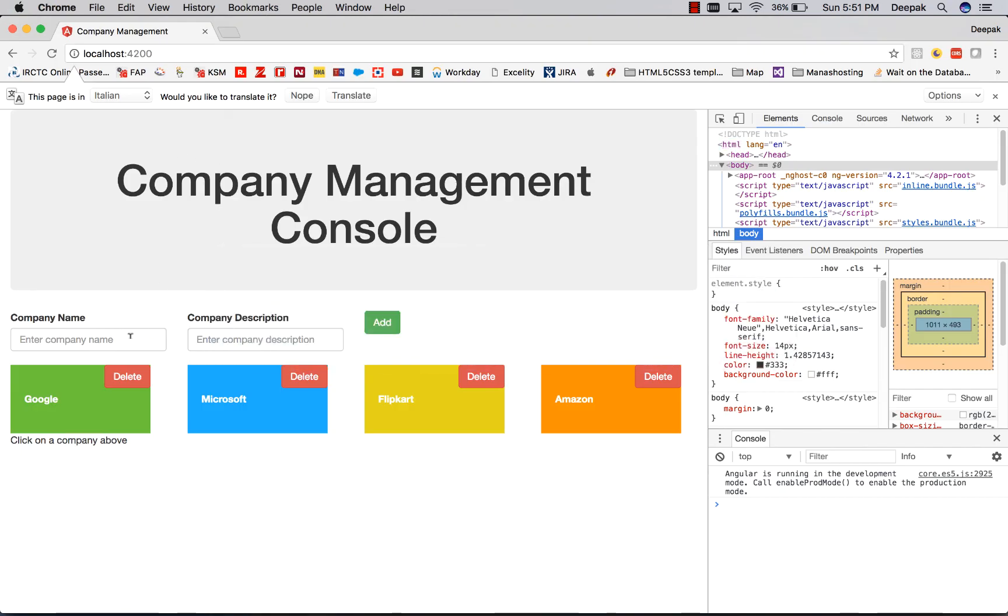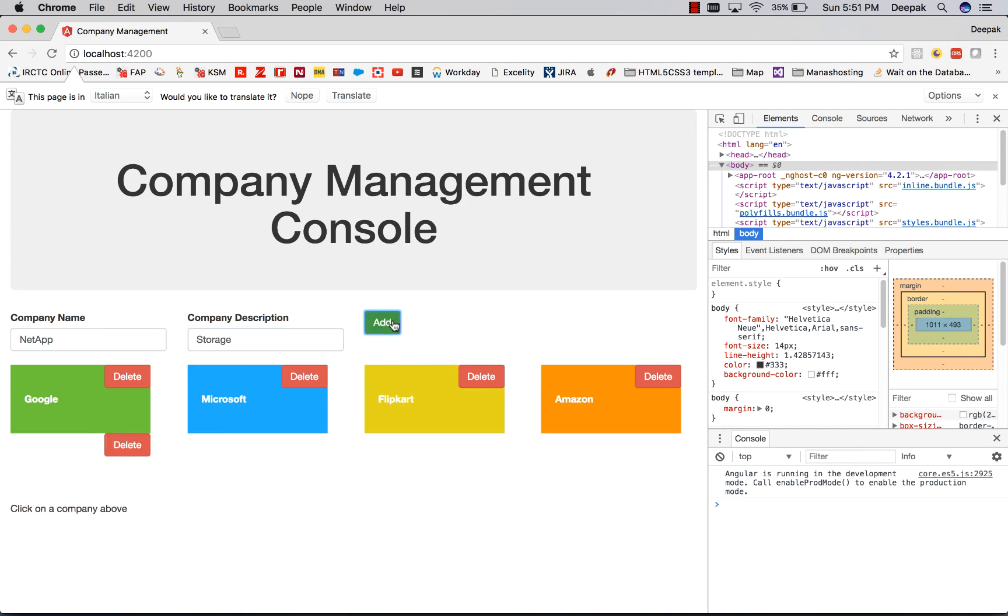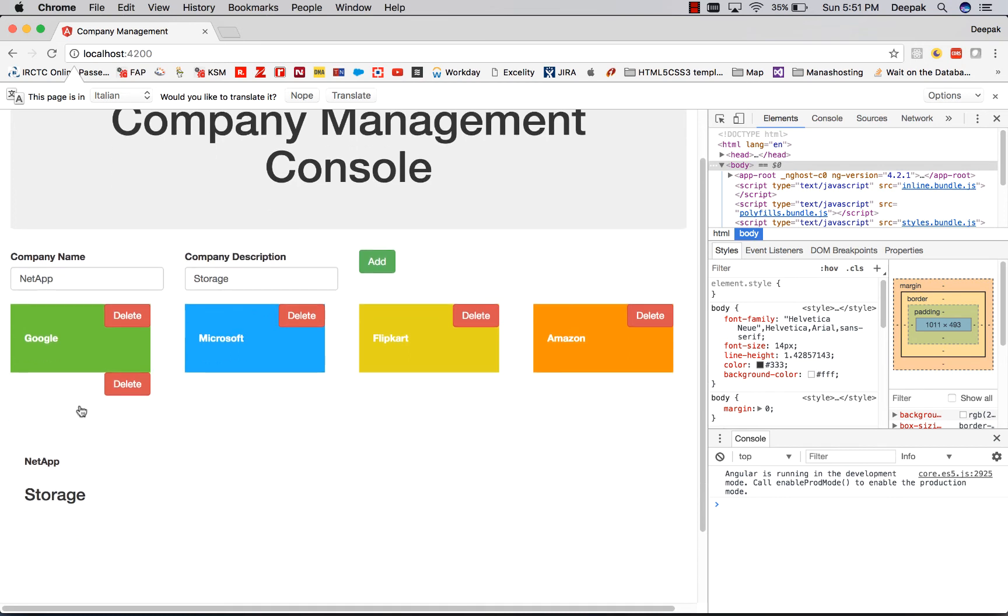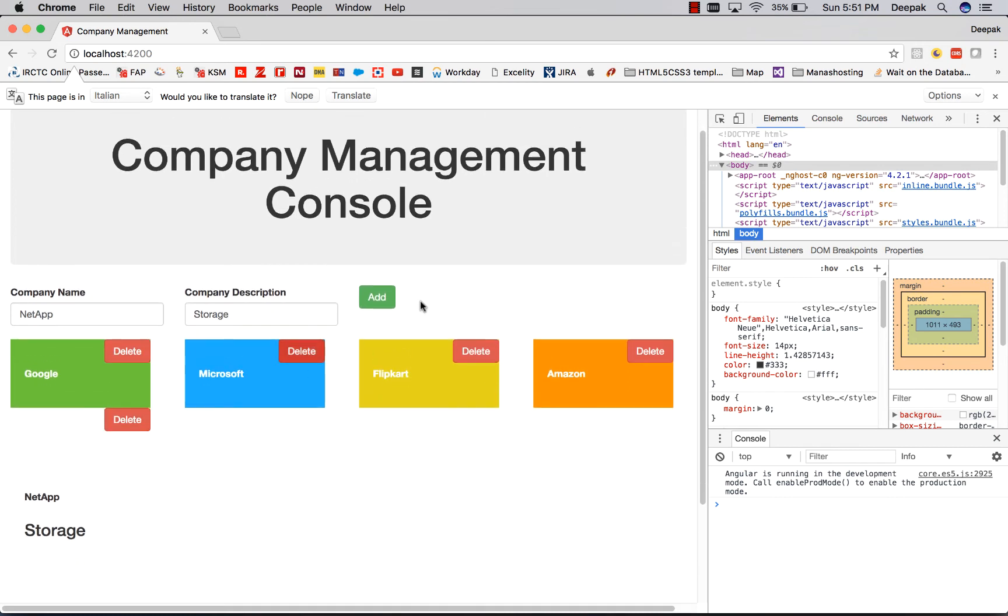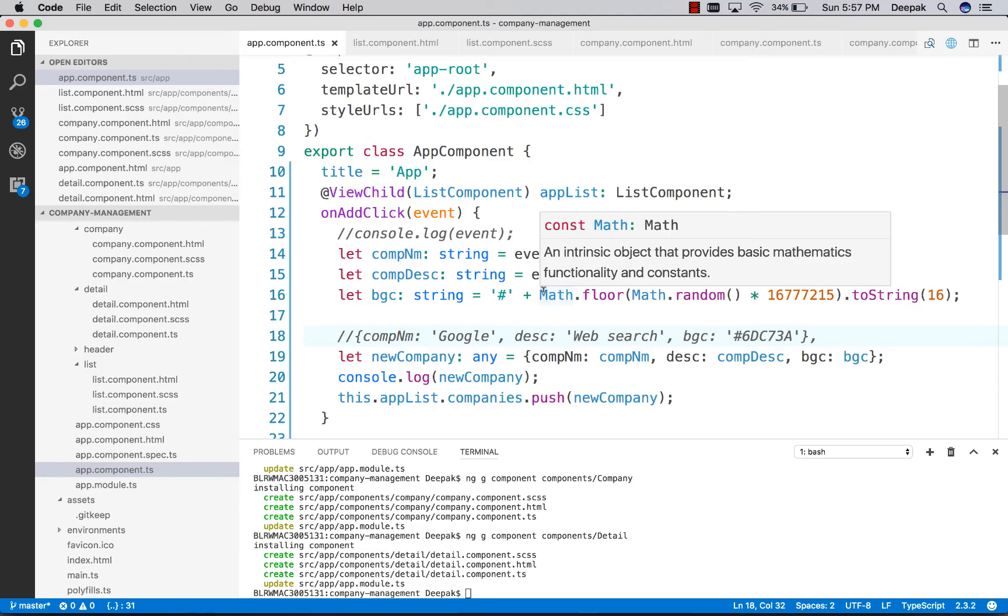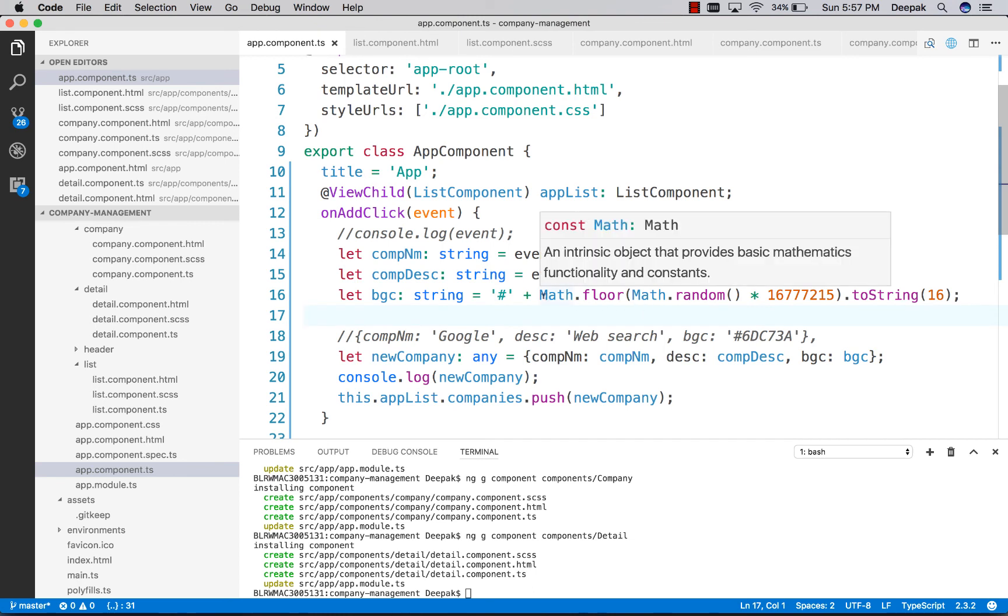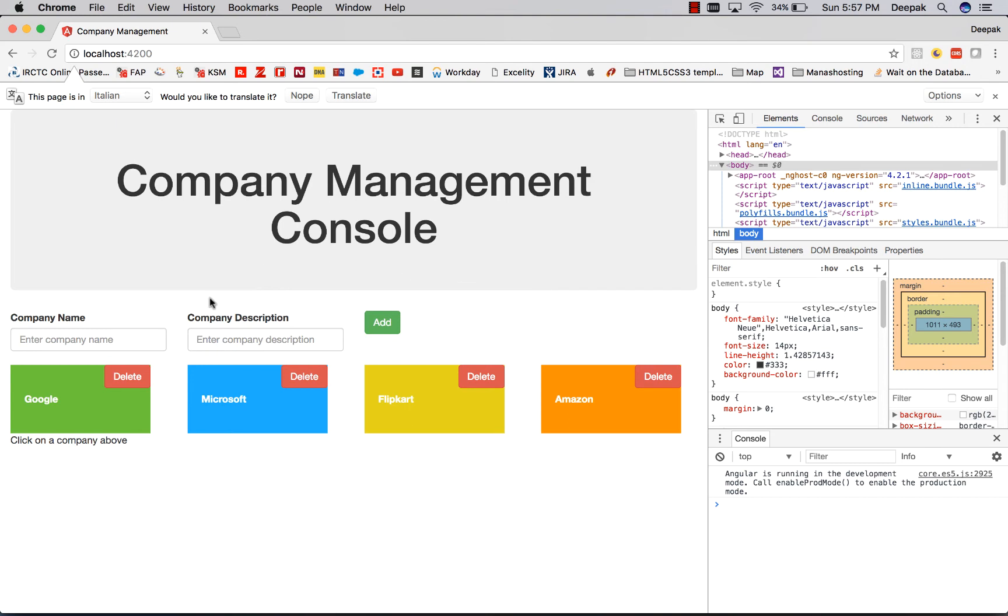Let's add a new company called NetApp Storage and click on add. We get the new company, but the color is not assigned. I didn't get the color generation part right. Let me use this corrected code, which seems to work fine.